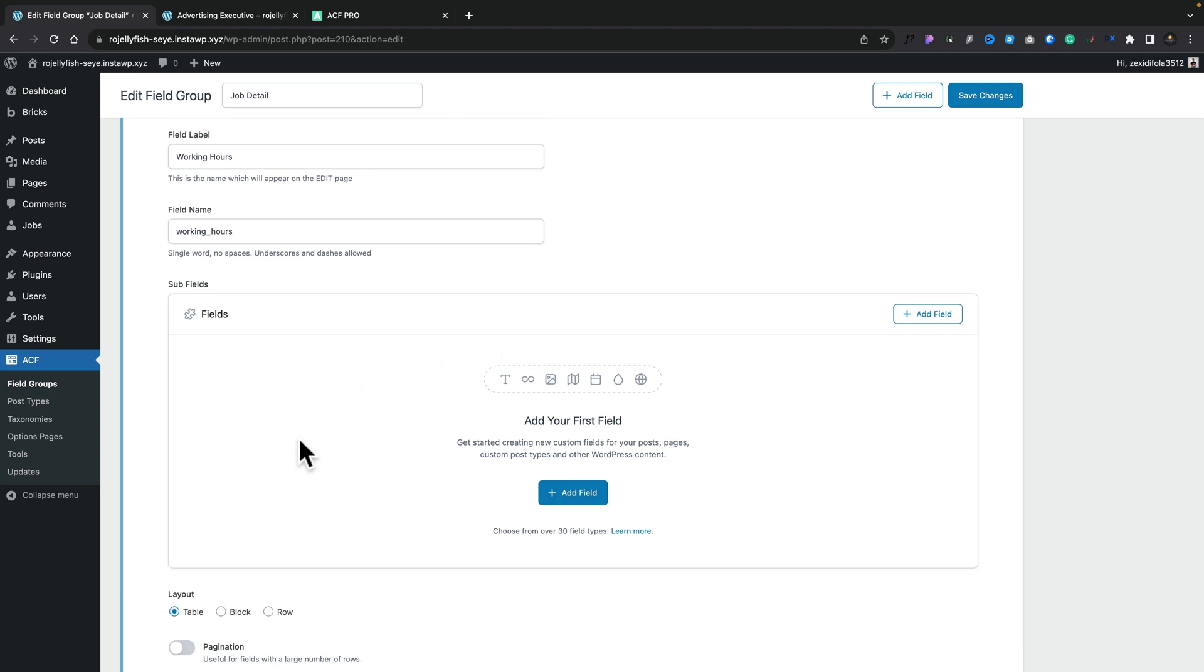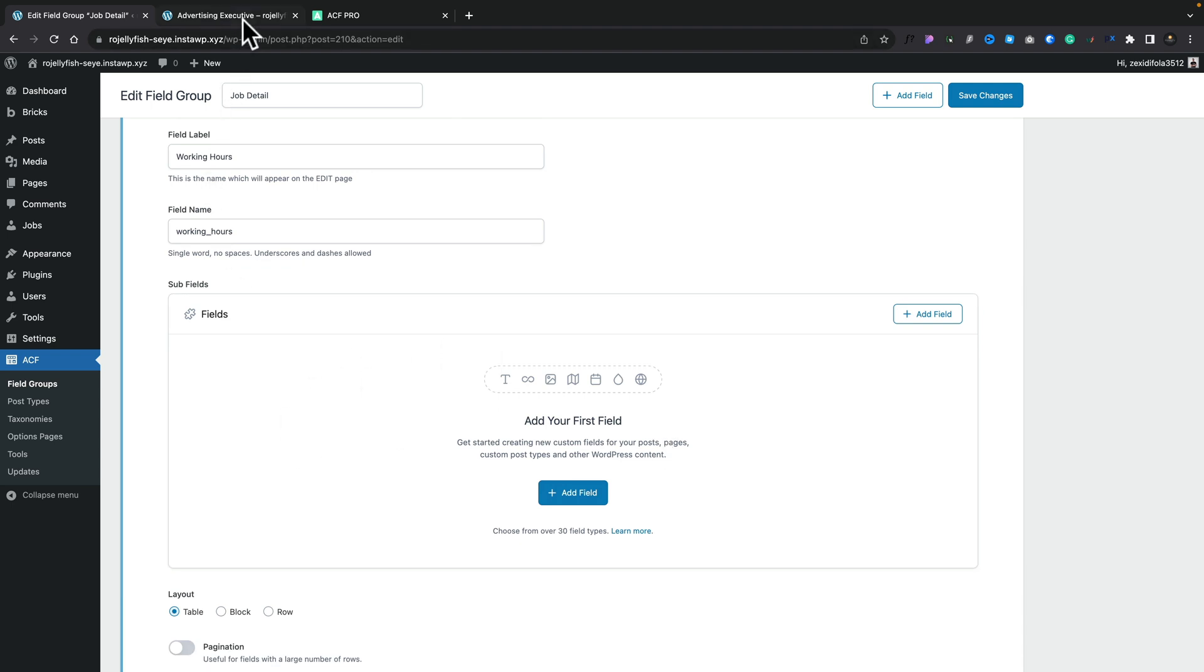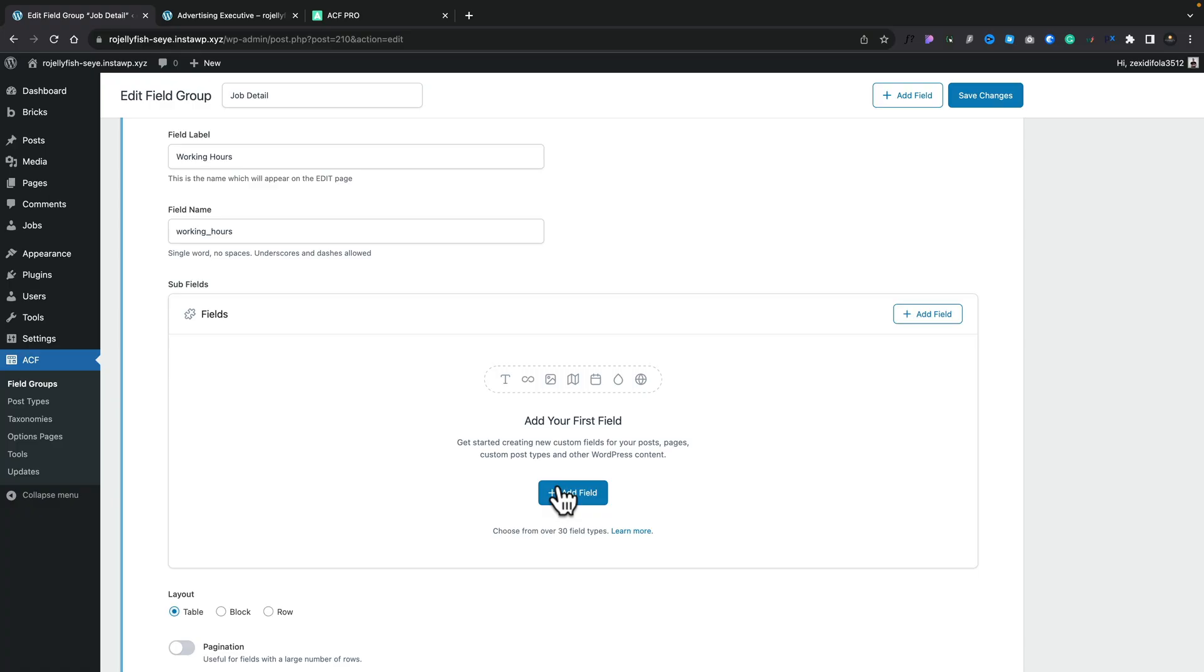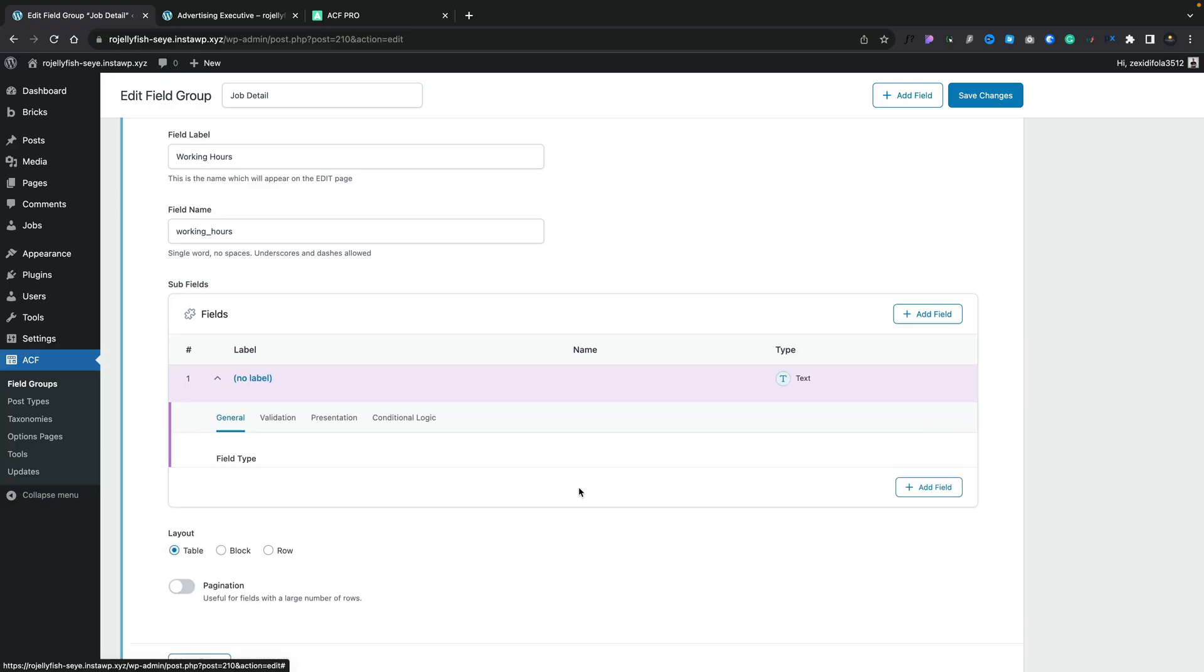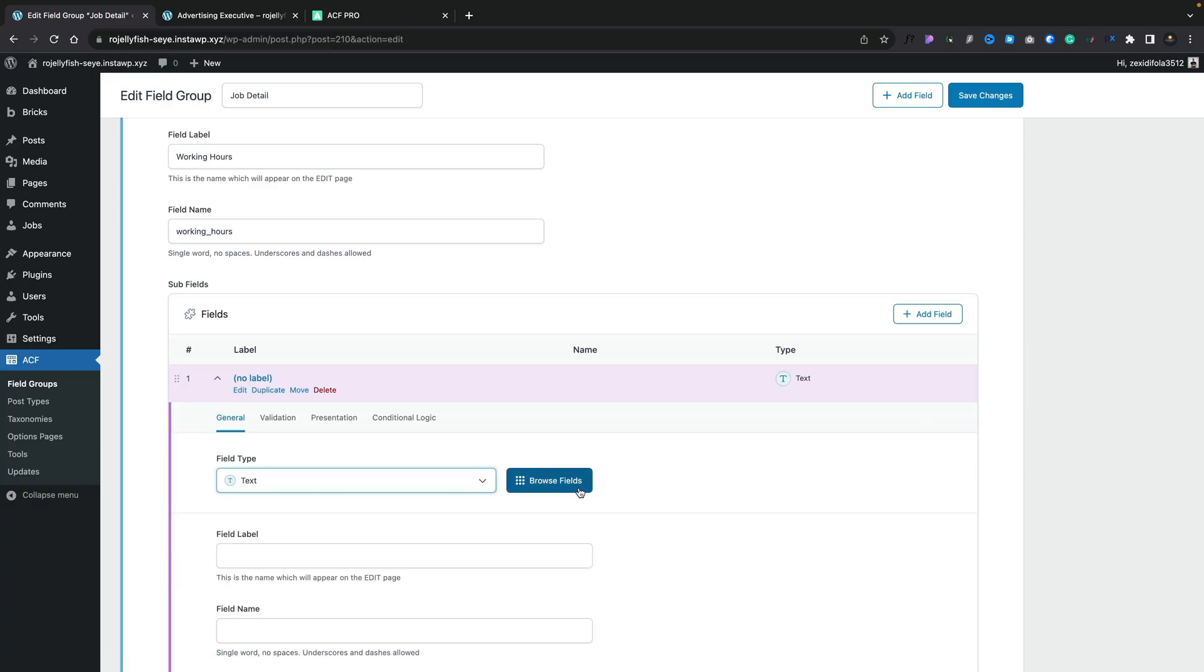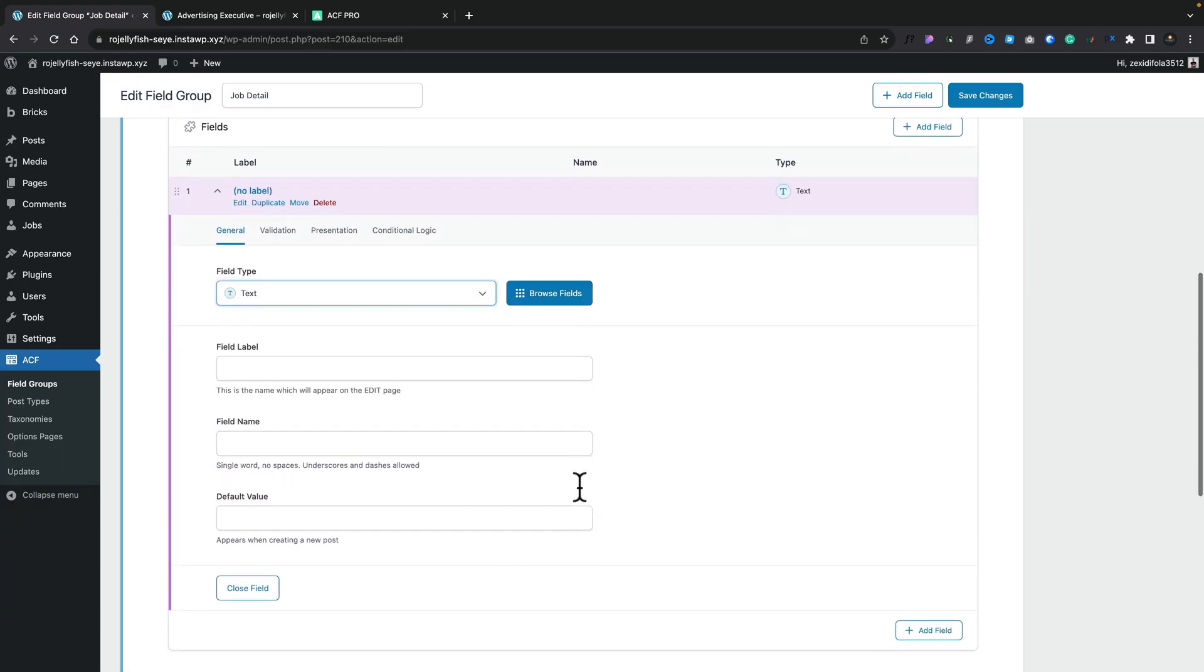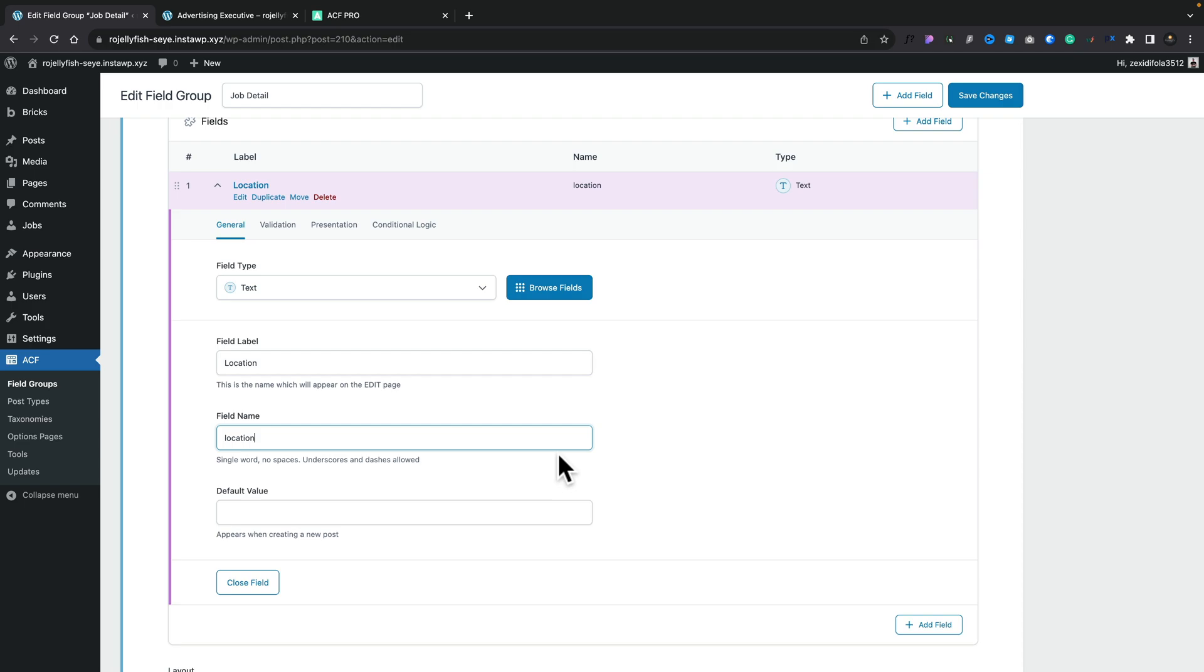These subfields are basically what you're going to see inside this working hours section: the location, the day of the week, and the hours that are going to be worked. So what we need to do is create those three fields that are nested inside this particular working hours group. We'll add a field like we've done before. The first one is a text field. We'll just call this location. Leave the field name as location.